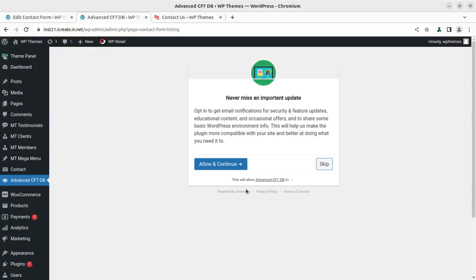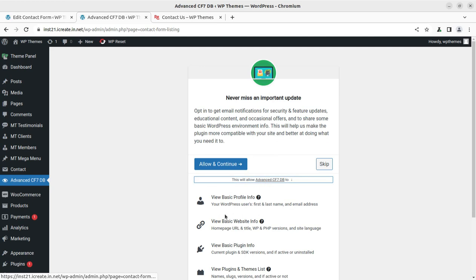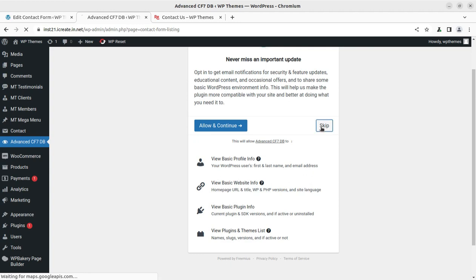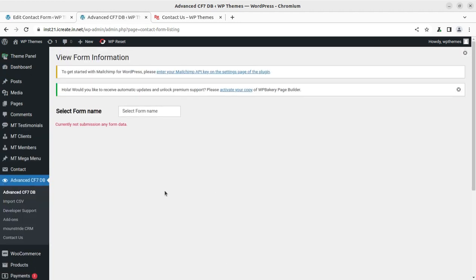On activation, we have this alert and we can simply go to the basic profile info view, which is profile info care. We can escape this simply. We have select contact form. Currently, no submission form data.